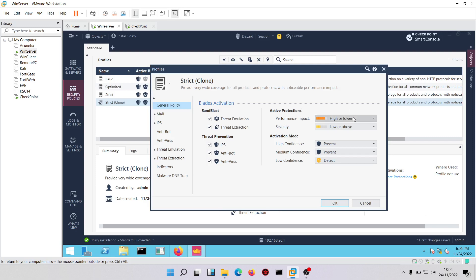You can choose to specify the performance impacts and severity level. 'Low confidence' means the firewall is not really certain that a particular file or traffic is malicious. In that case, you can choose to just detect — it permits the traffic but generates logs. You can leave this as 'detect'.